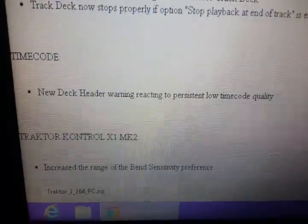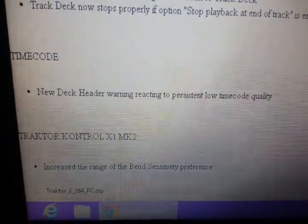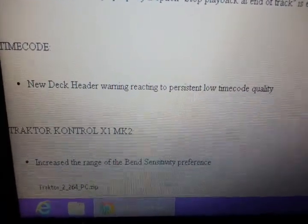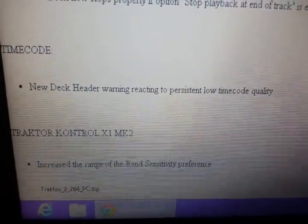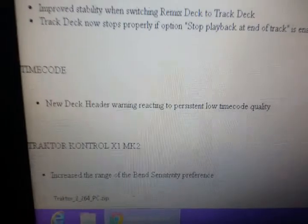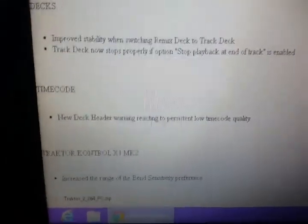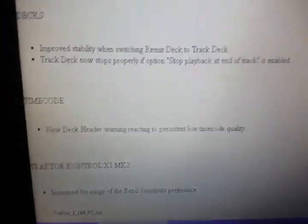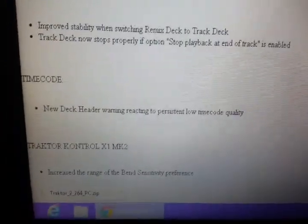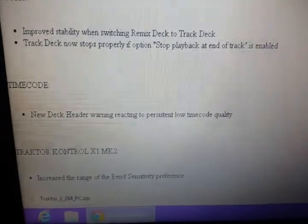New deck warning for low timecode quality, and they increased the range of the bend sensitivity preference. Okay, well that's it.